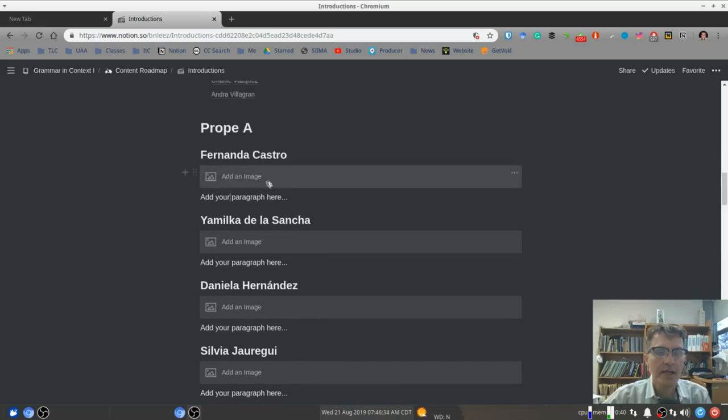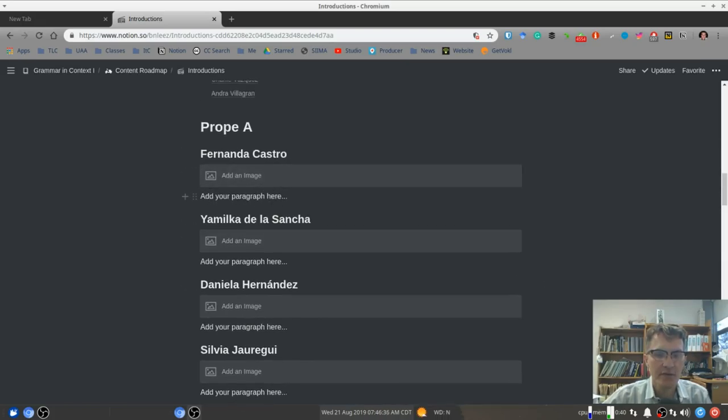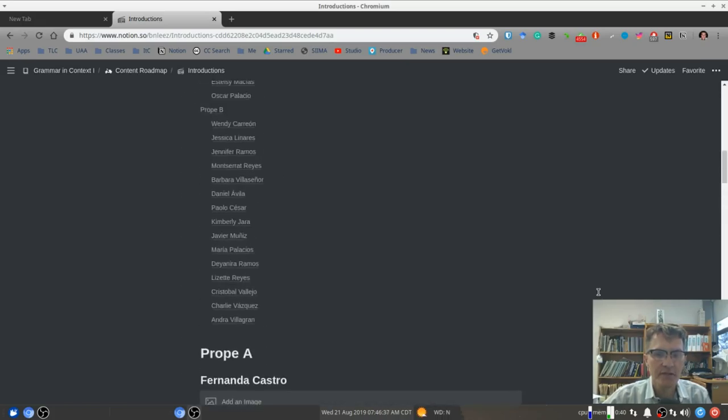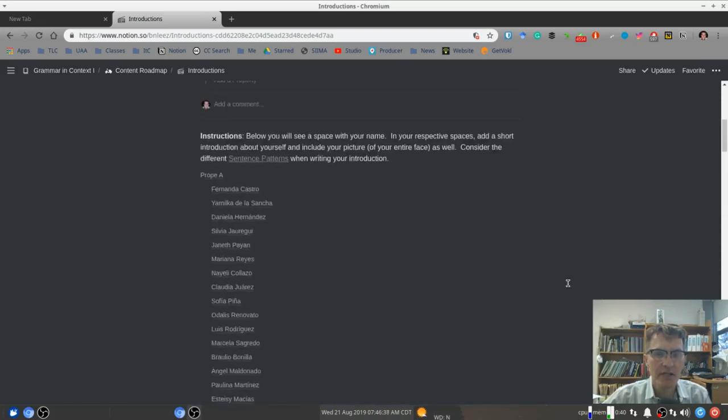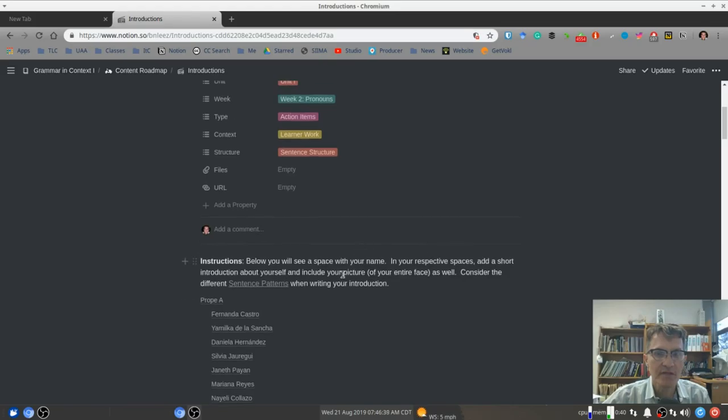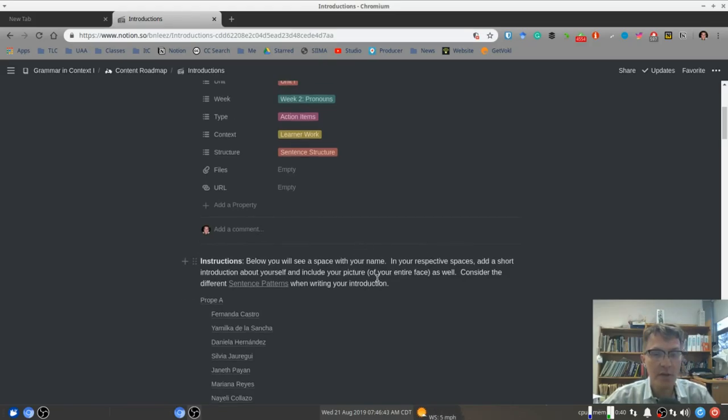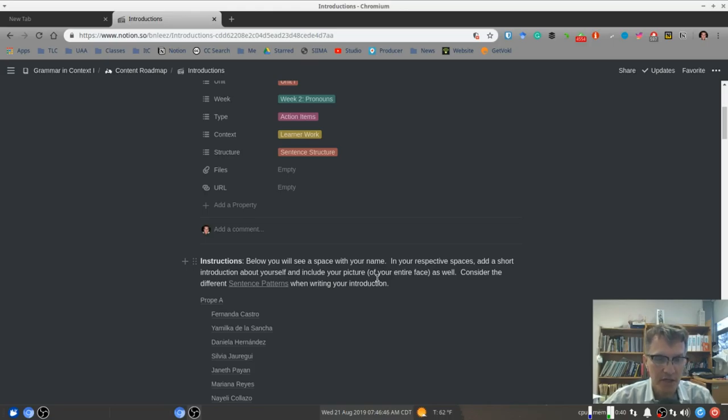Again, we're going to upload our image. We're going to include a short introduction about ourselves. And we're going to think in terms of different sentence patterns that we've talked about in class and try to include those sentence patterns in our own respective introduction.